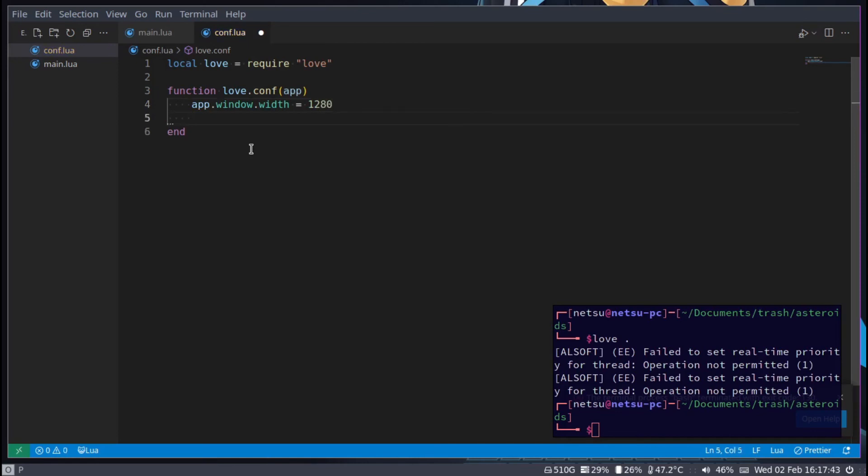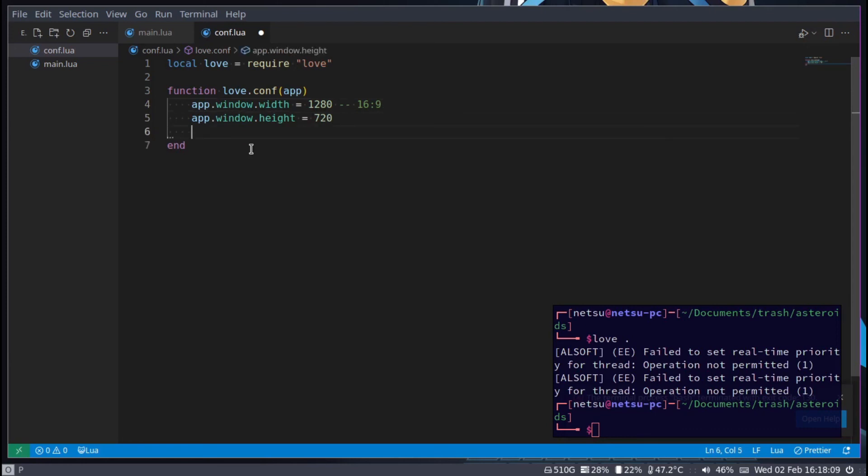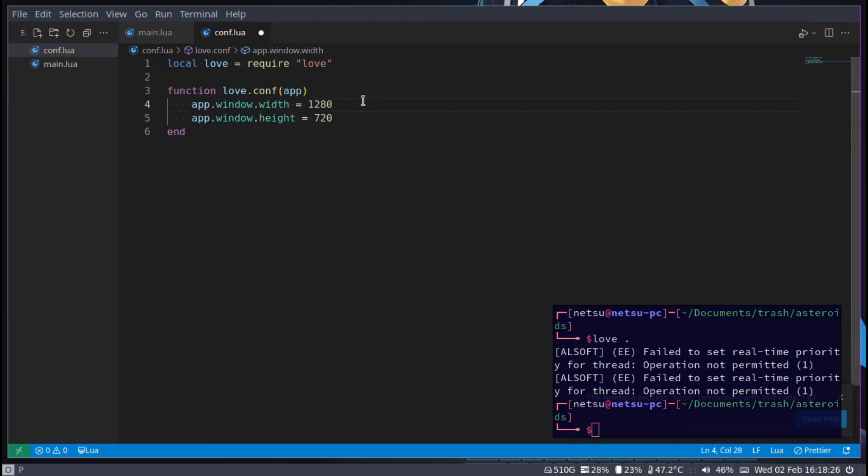For some of you this might be too big. Just for reference this is a 16 by 9 aspect ratio we're working with. As long as you work with the same ratio you don't have to change too much. For example 1080p resolution - this is 720p but 1080p would be 1920 in width and 1080 in height. If you want to go smaller it should probably be around 480p, but you can Google a 16 by 9 aspect ratio smaller than this.